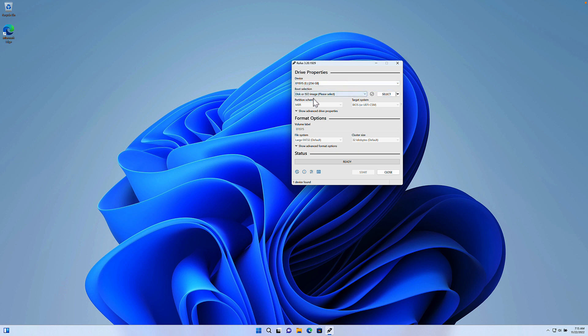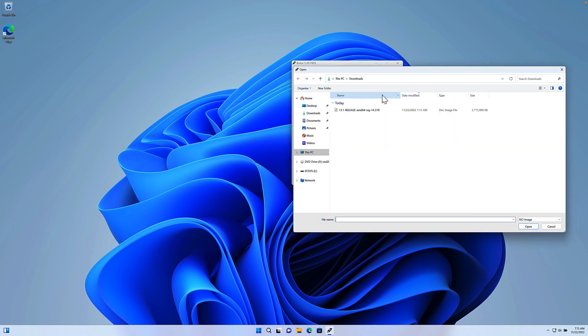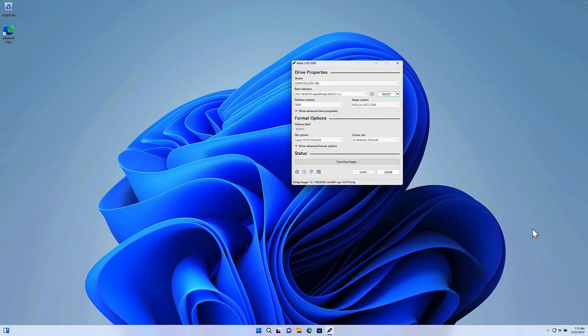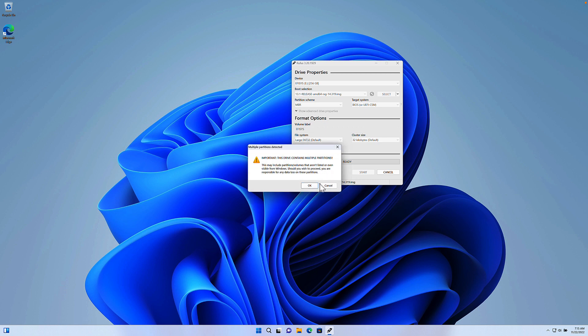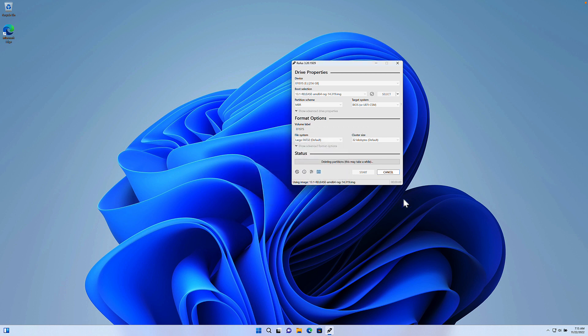So at this point, all I need to do is select the .img file that will be written to the USB. Now it's prompted me here just to let me know that everything on the drive will be destroyed, and on this drive there are currently multiple partitions, and that all of those partitions will be destroyed as well.